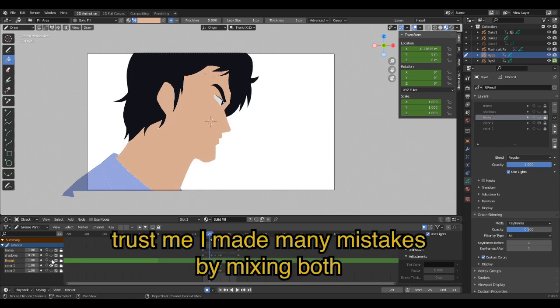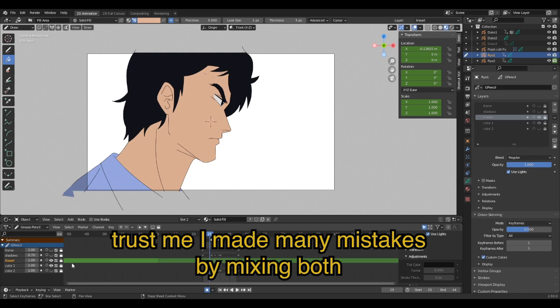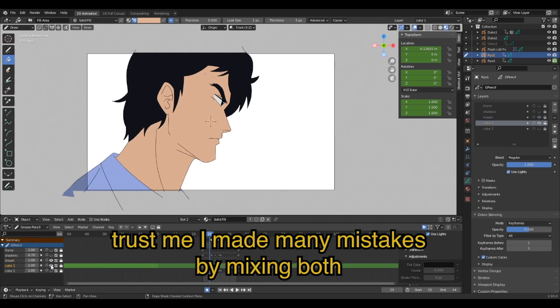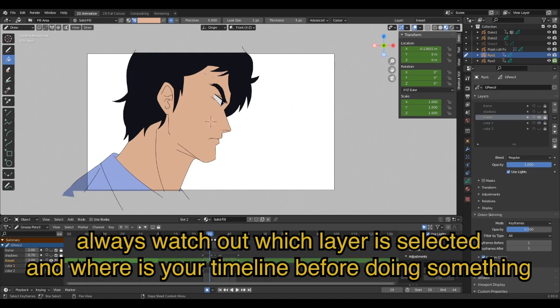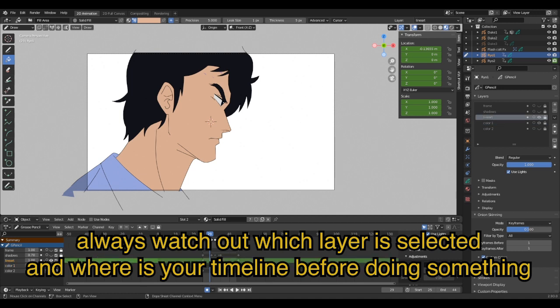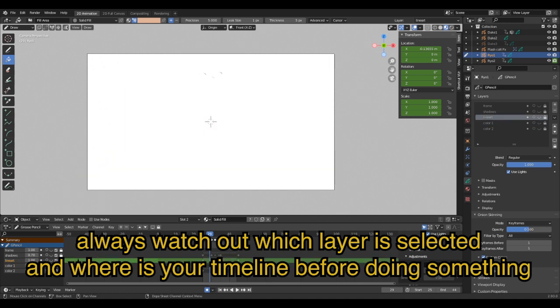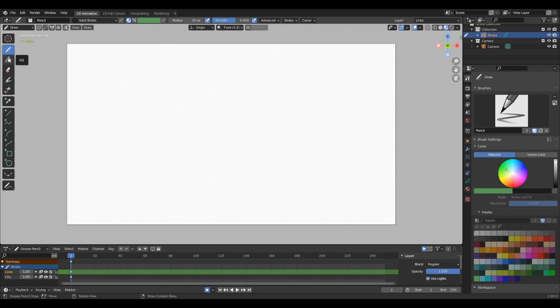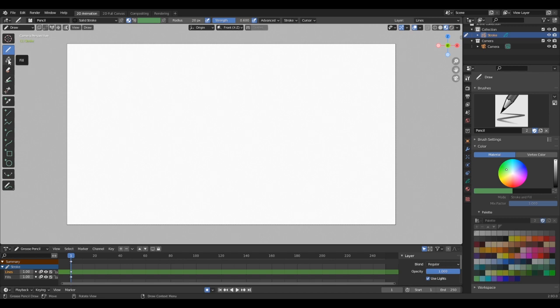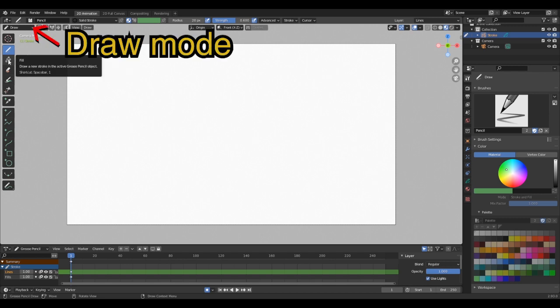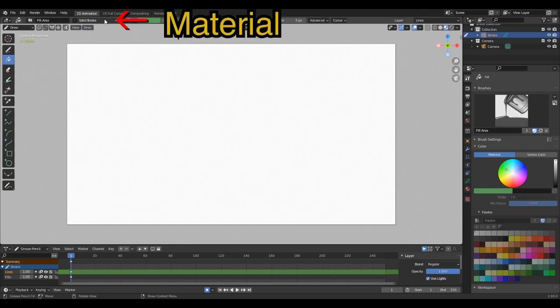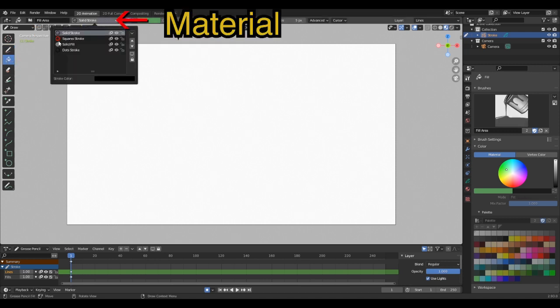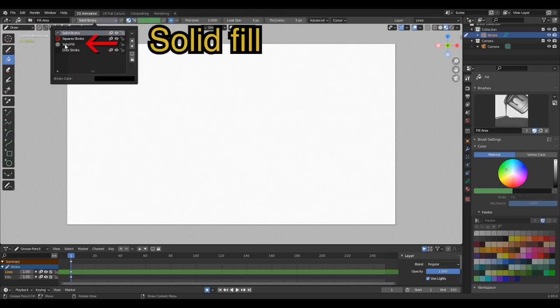My tip here is to watch out to select your color layer and also place your timeline on the right keyframe when you are about to color. For coloring, you have to be in draw mode and use the tool called Fill. Once it's selected, you need to select the material called Solid Fill.